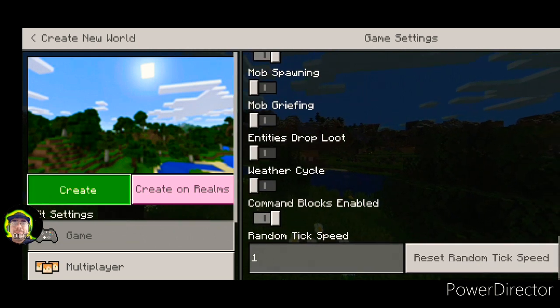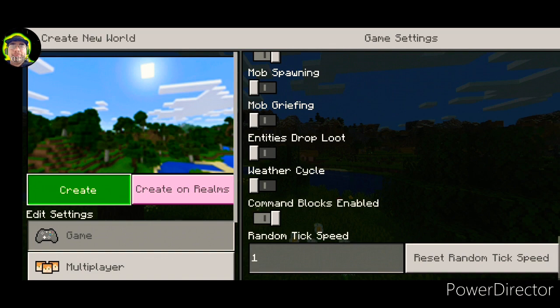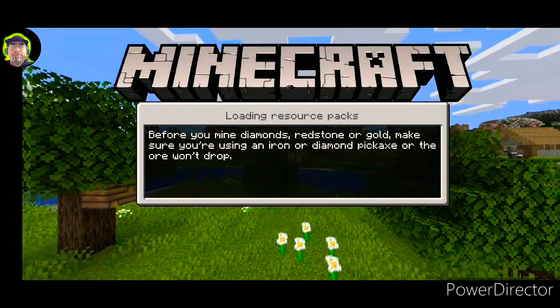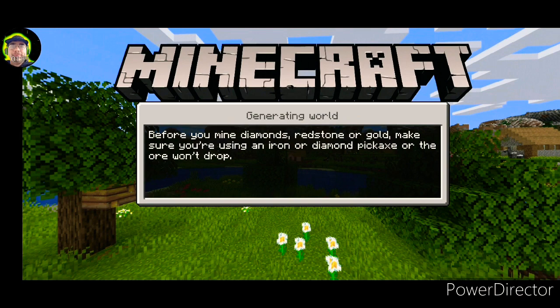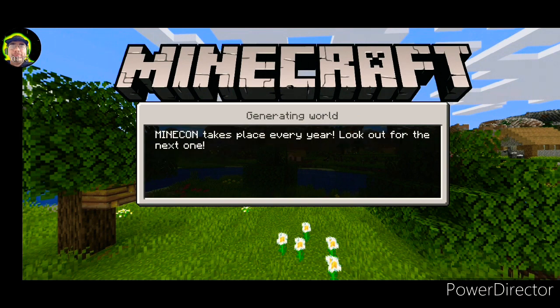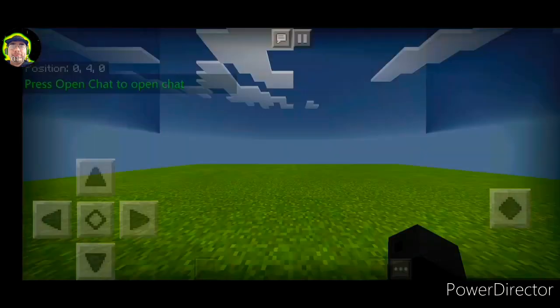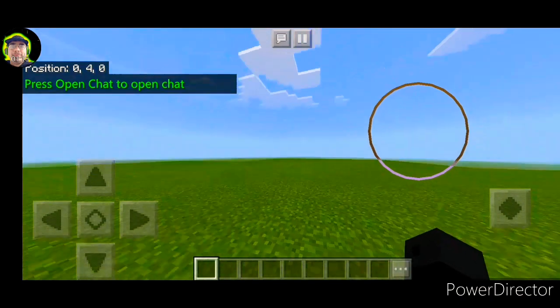And there we go. Now that we got our settings all done, we'll spawn in on our super flat world. And I'm going to be showing you in this video how to make the mouse and cursor.